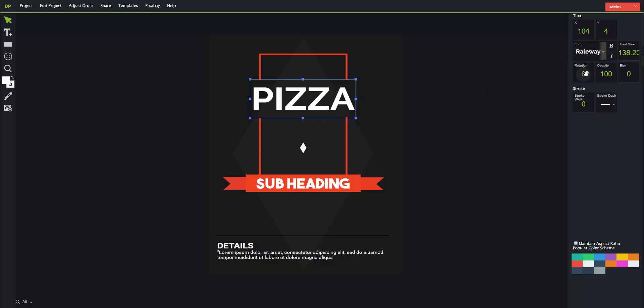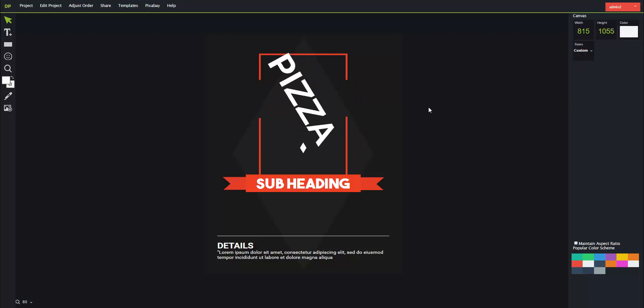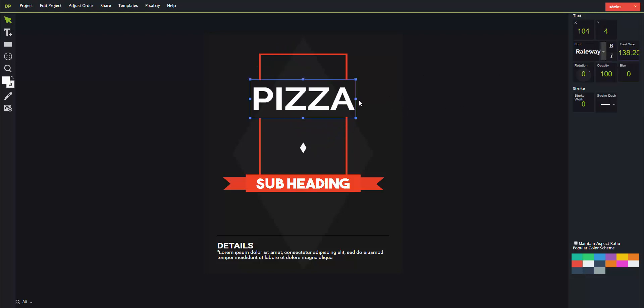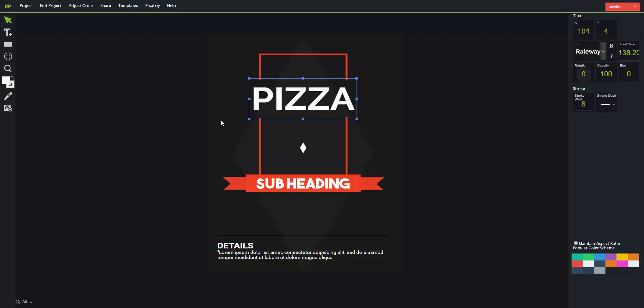You can also rotate the text, but here we don't need to do that. You could also change the opacity - the transparency of anything - and also add blur effects just that easily. Of course you could add stroke. Now stroke is the outline of anything.